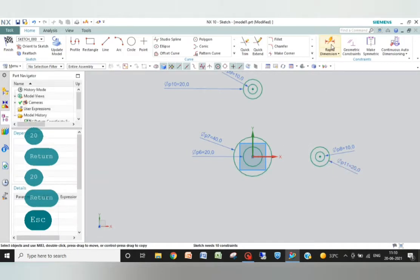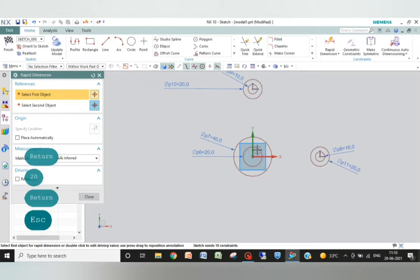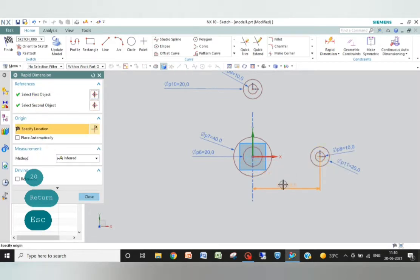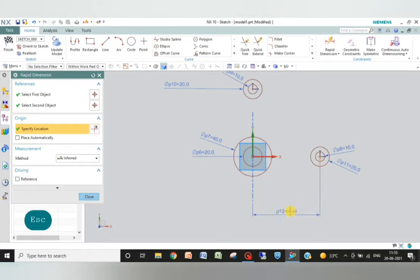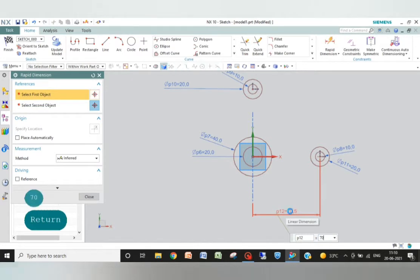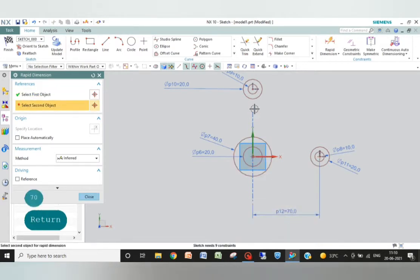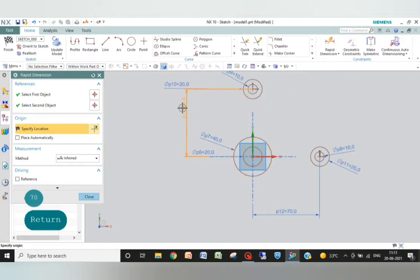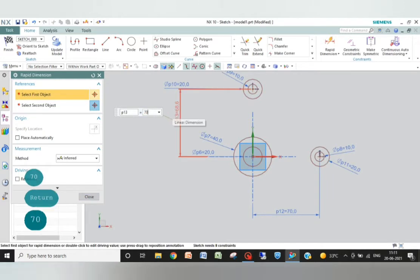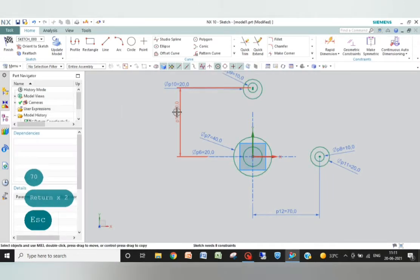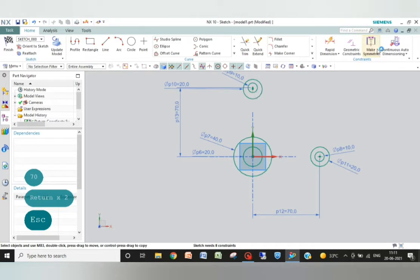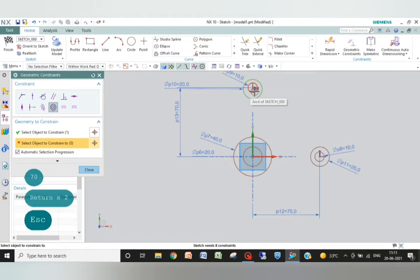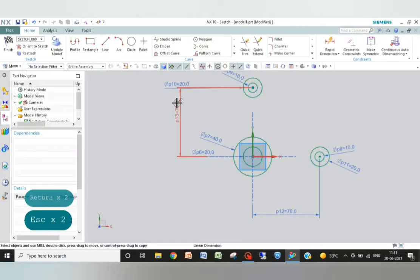I will give the distance of these circles. This must be 70, and similarly this must be 70. Now again, geometric constraint concentric: this circle and this circle. That's it.